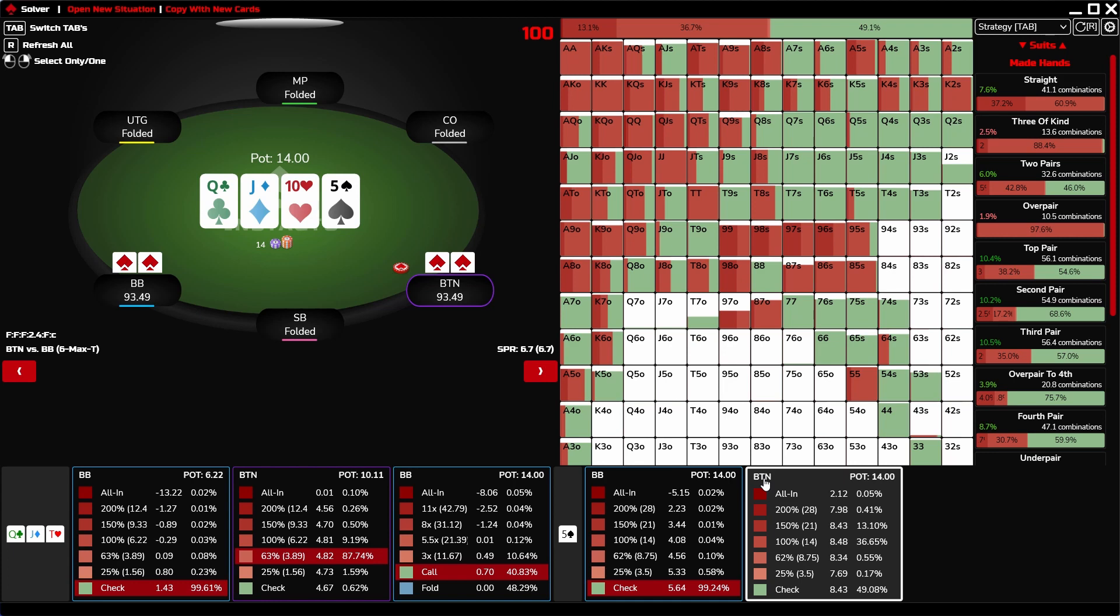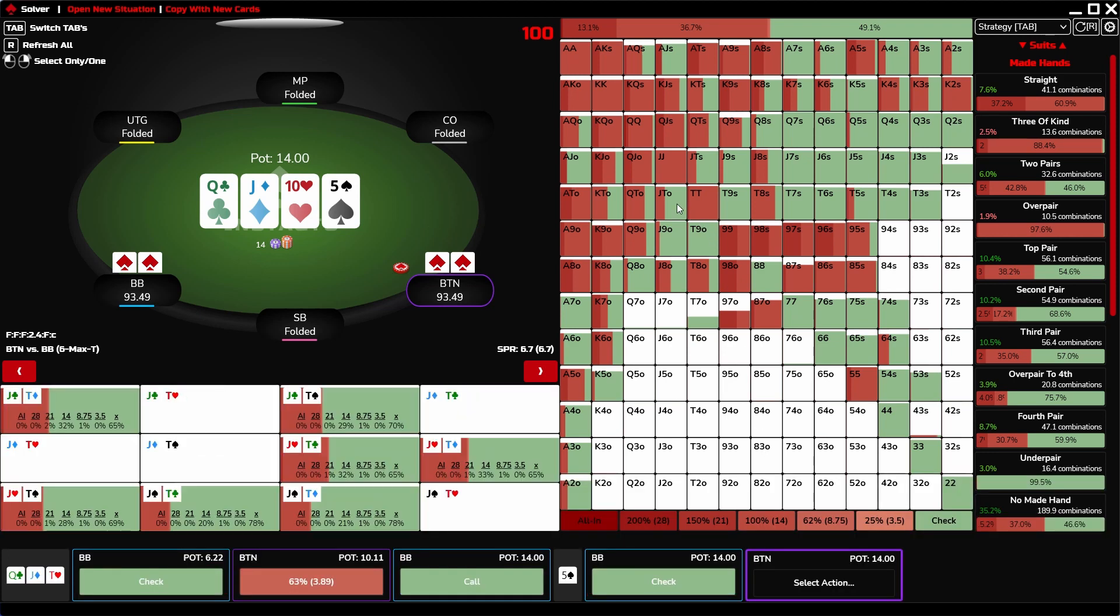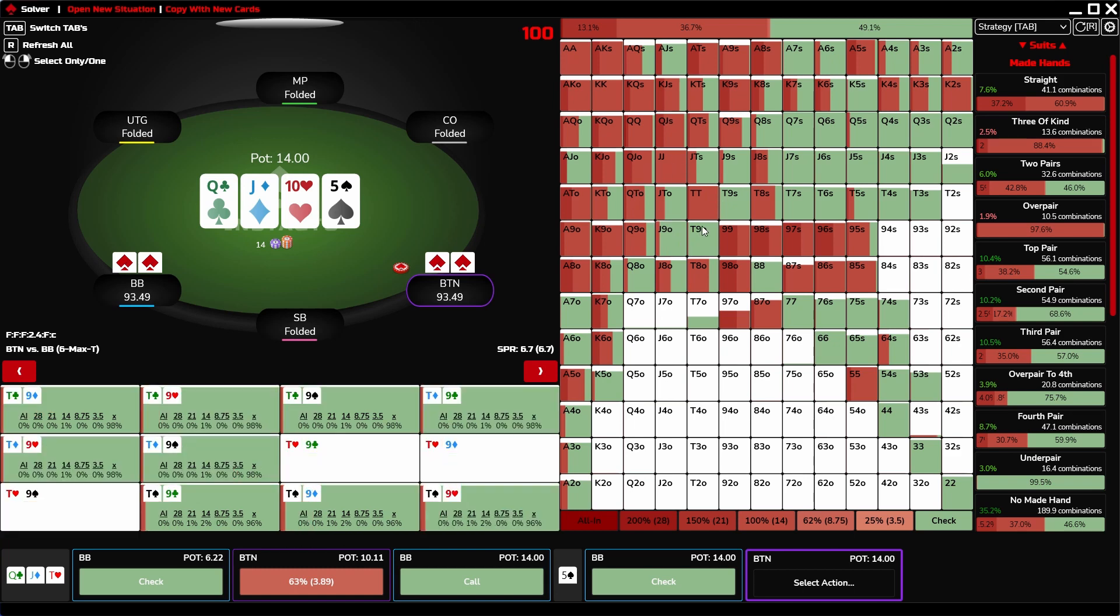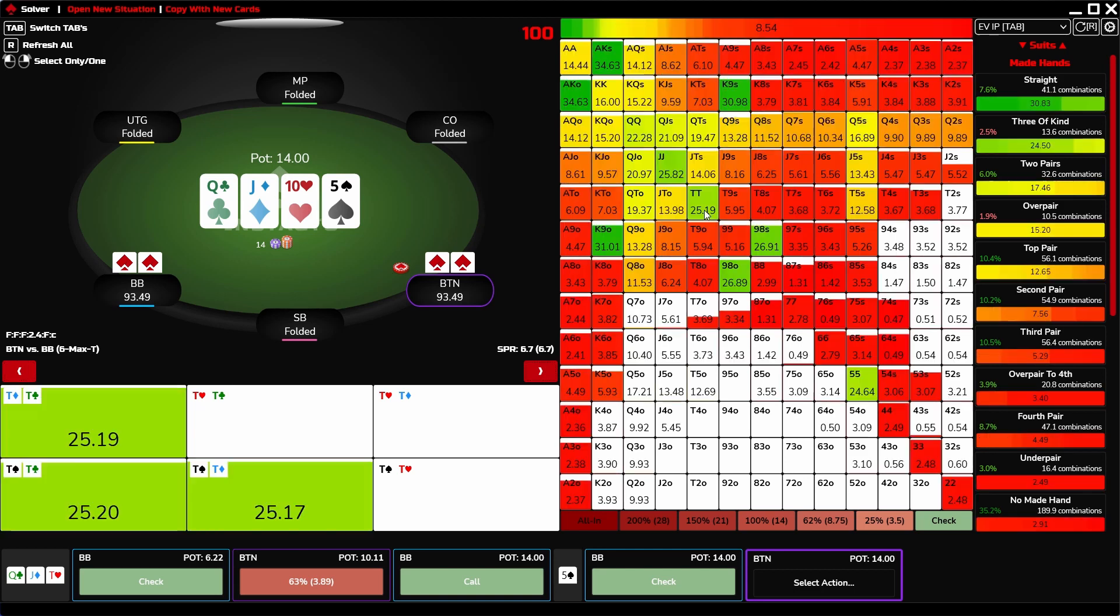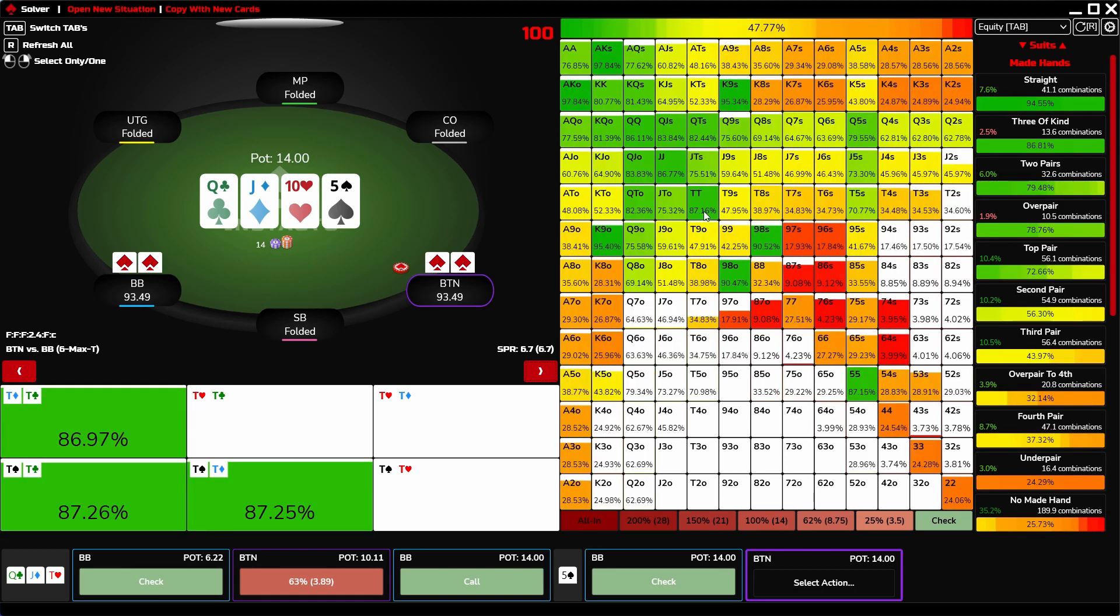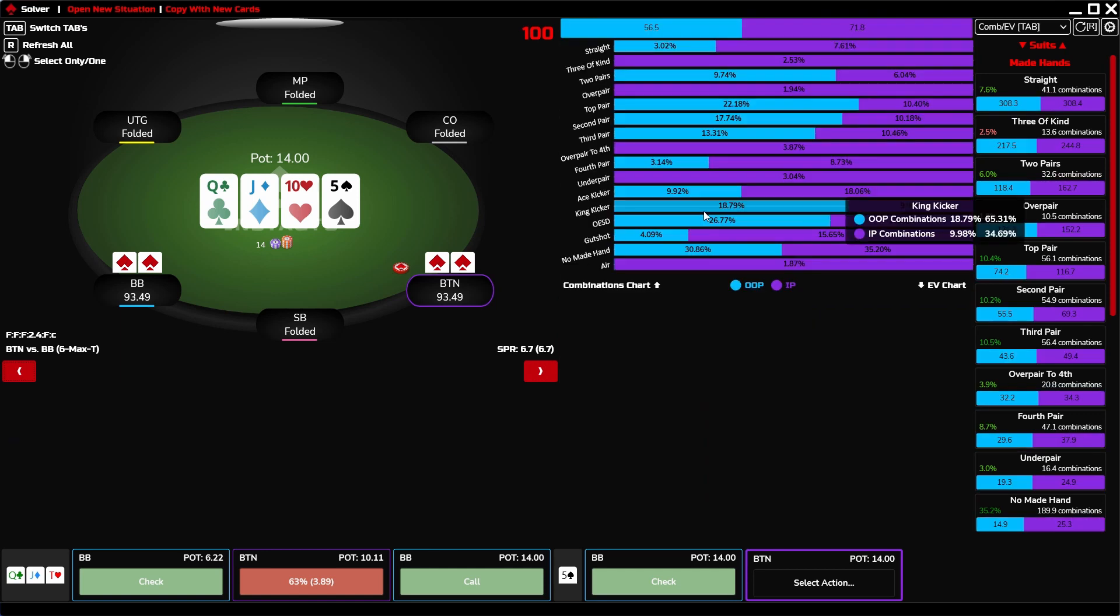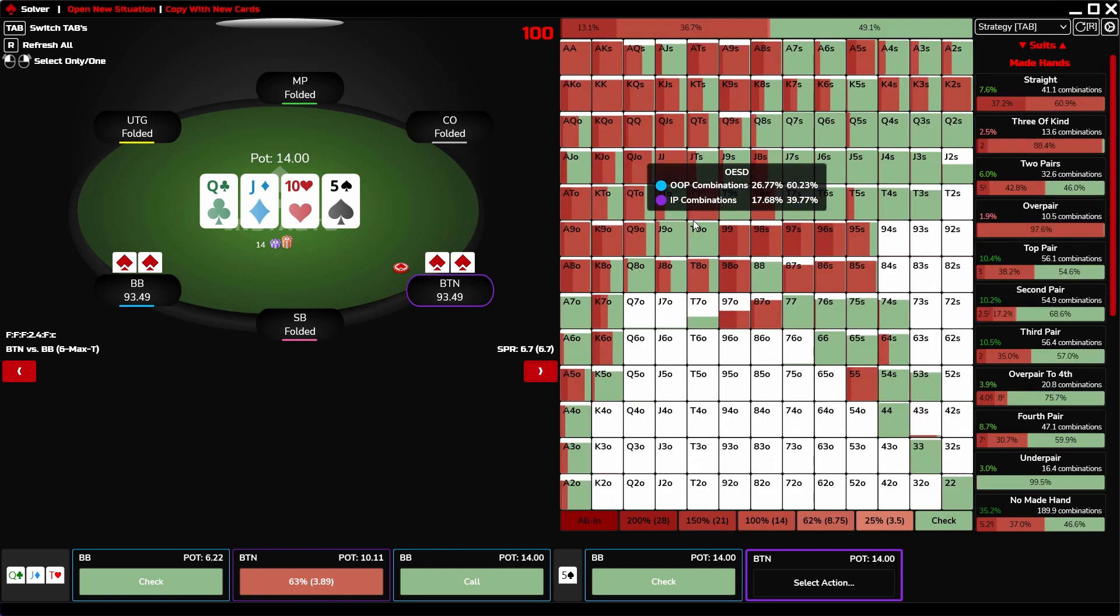Now, let's have a look at the GTO grid. By holding the left mouse button, you lock the cards grid under the table. Using tab, you switch between strategy, EV strategy, EV IP, EV OOP, equity, and combinations with EV graph.